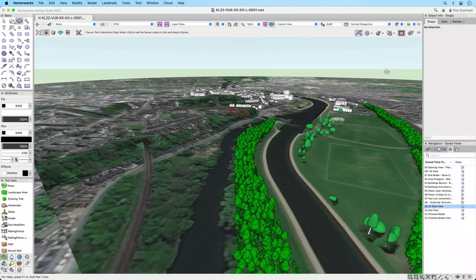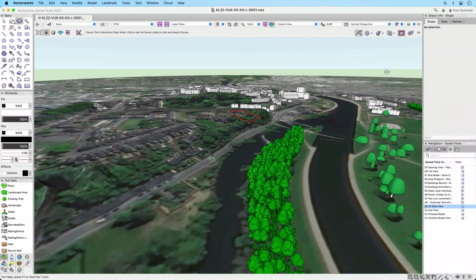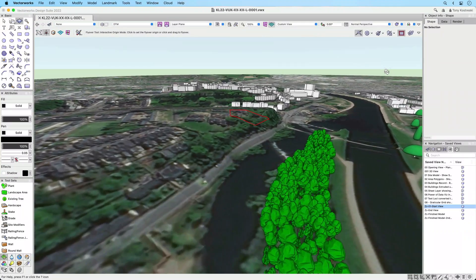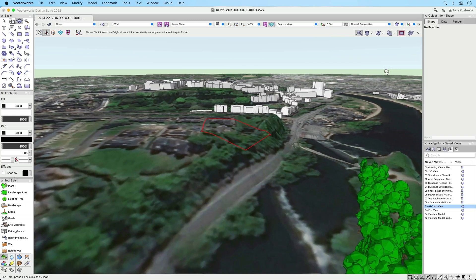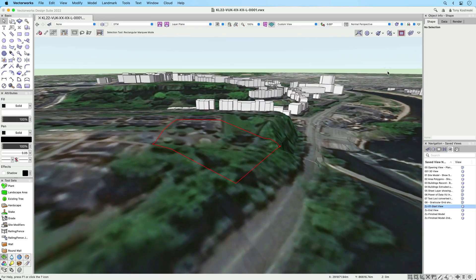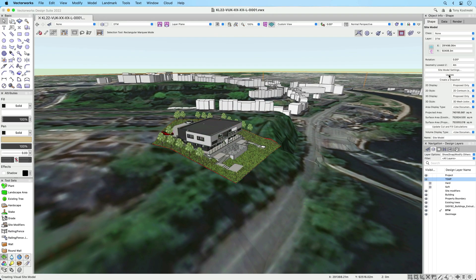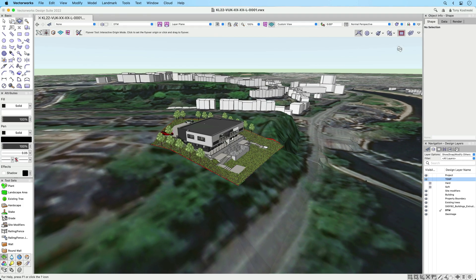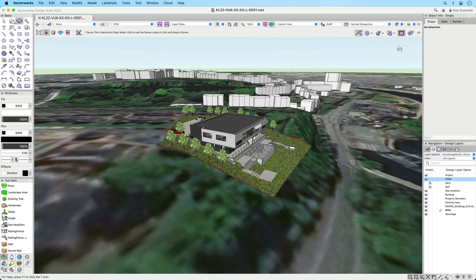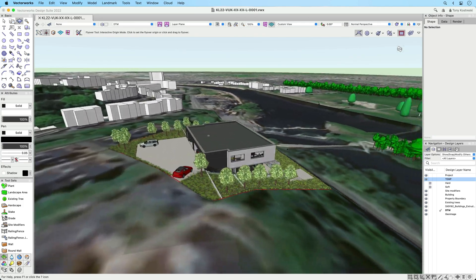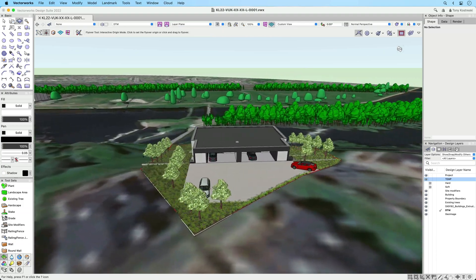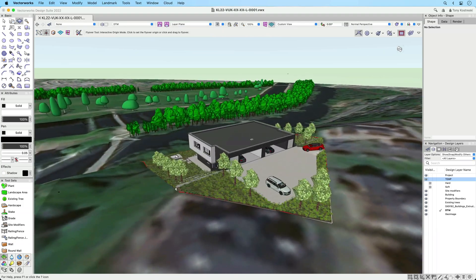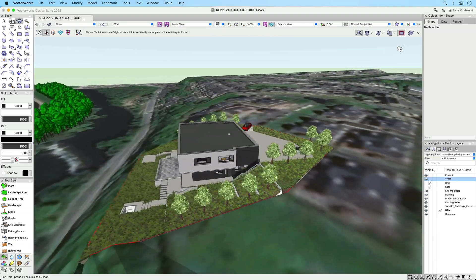In Vectorworks 2022 Service Pack 3, the workflow for Datasmith Direct Link Sync has got a power boost. Whether you start your project in Vectorworks Landmark, Architect or Spotlight, you can more easily than ever use the power of design in Vectorworks while having a continuously updating model in Twinmotion.